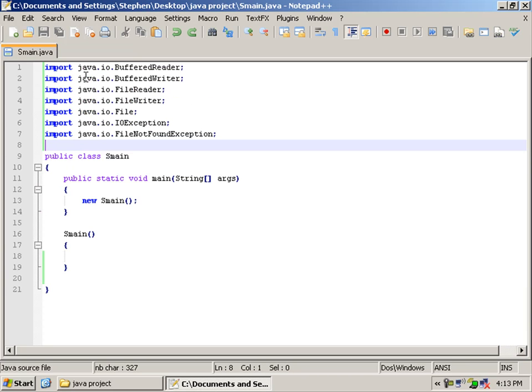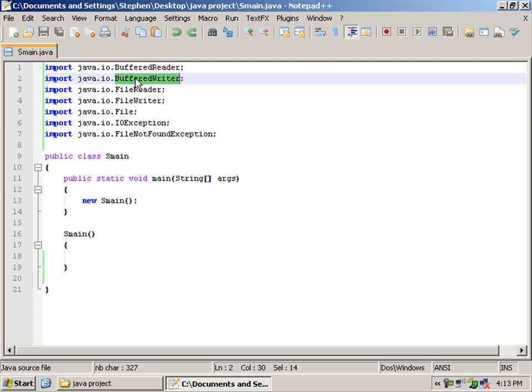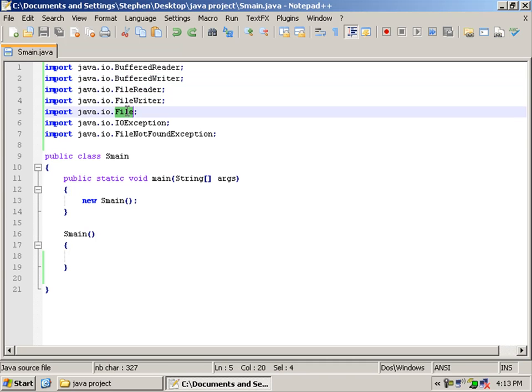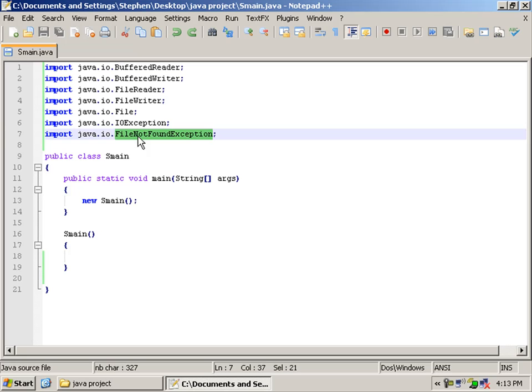So here we have the java.io buffer, the java.io buffer writer, file read, file write, file io exception, and file not found exception.